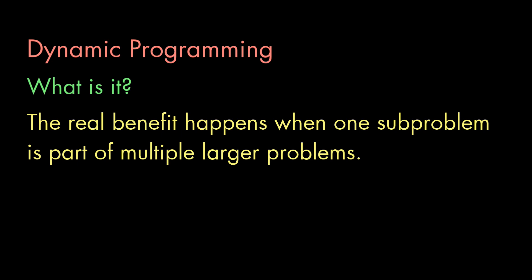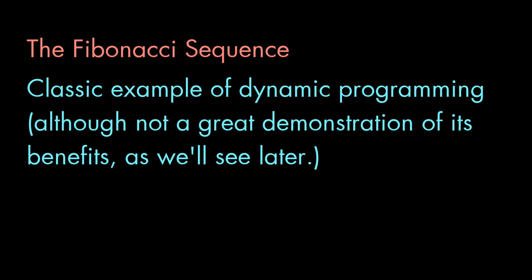Let's see this in action. Here's a classic example of how dynamic programming can make recursion vastly more efficient. The Fibonacci sequence.